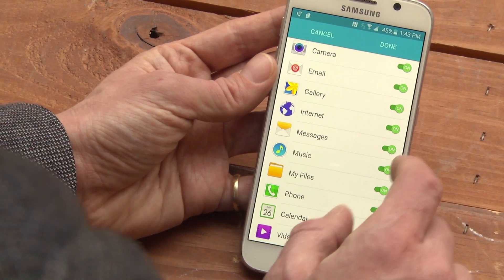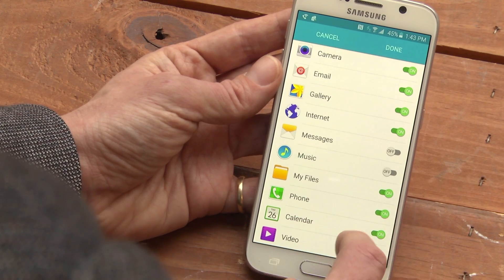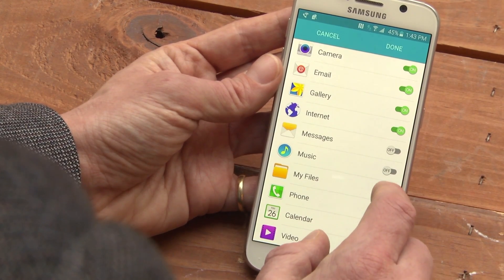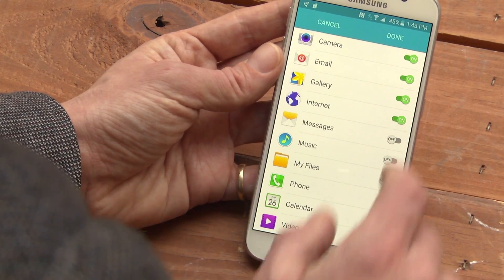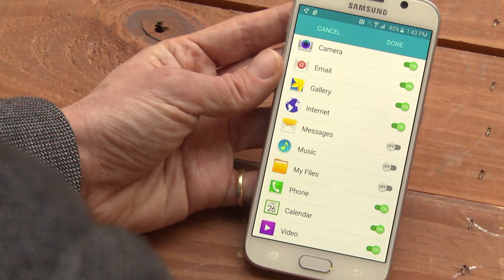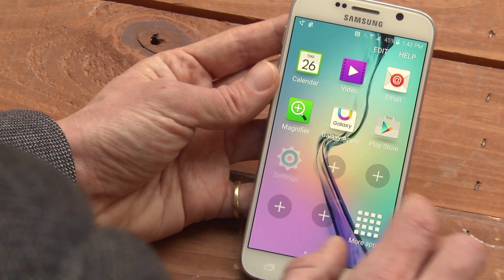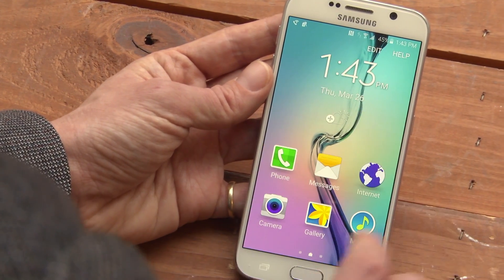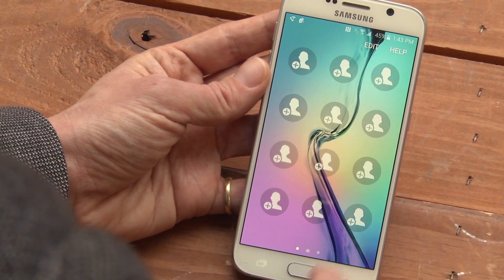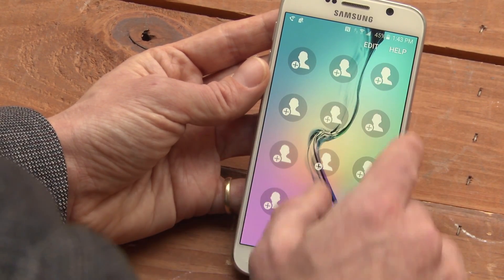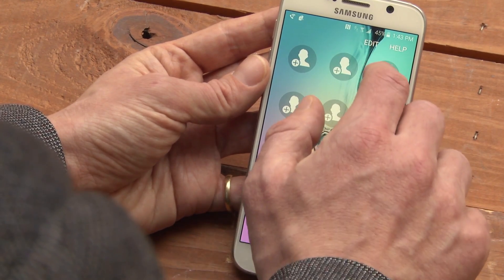For instance, maybe you don't text or listen to music, and you certainly don't look at the files on the phone. Hit Done, and you'll have the new home screen with larger fonts and icons. If you go to the left, you can assign any of these icons to an existing favorite contact.